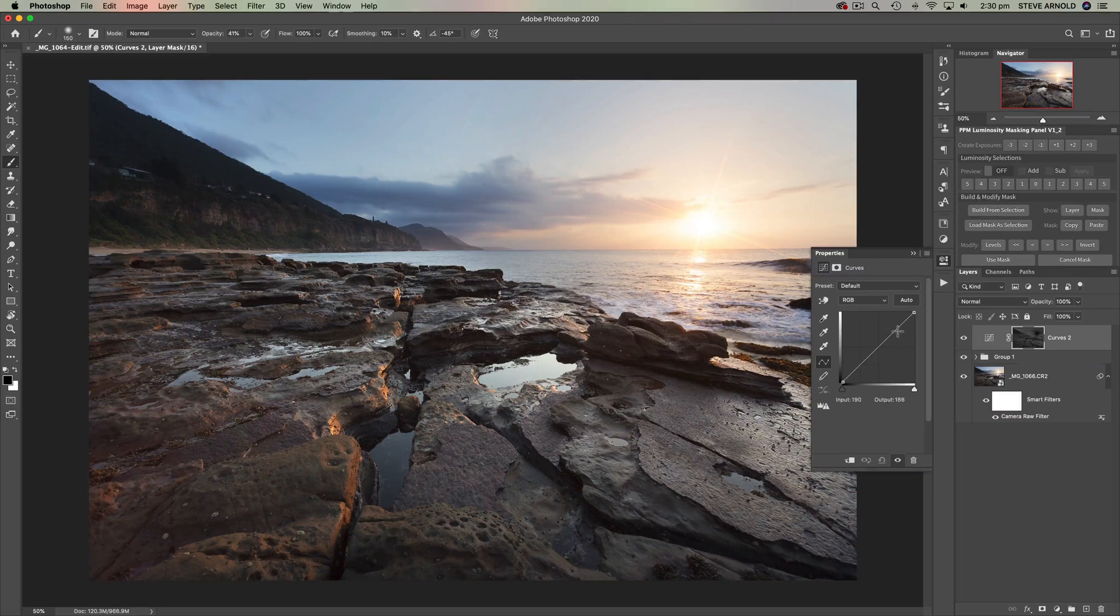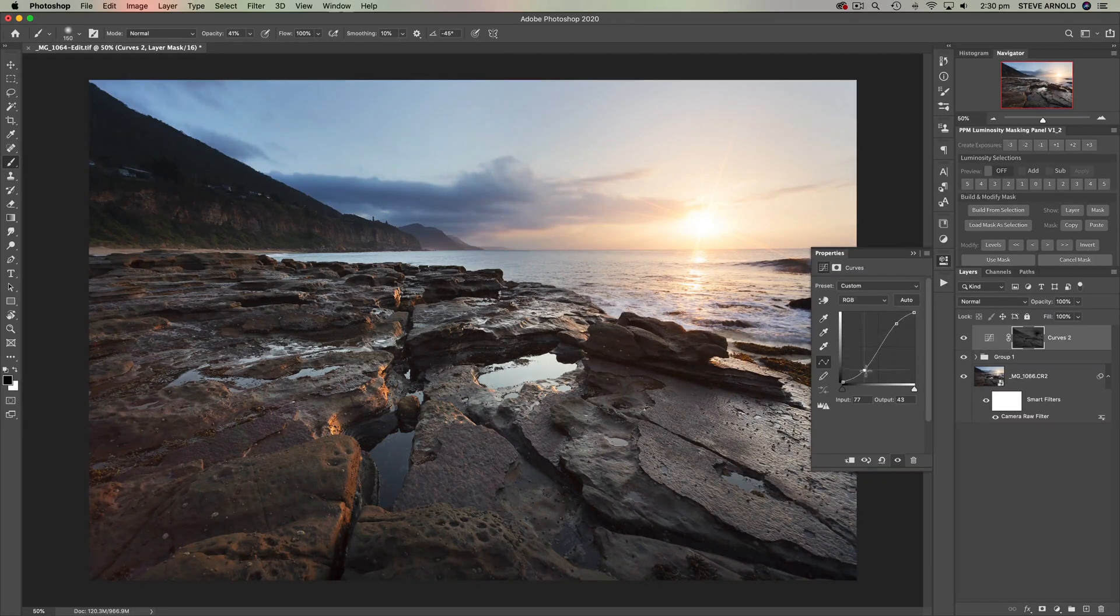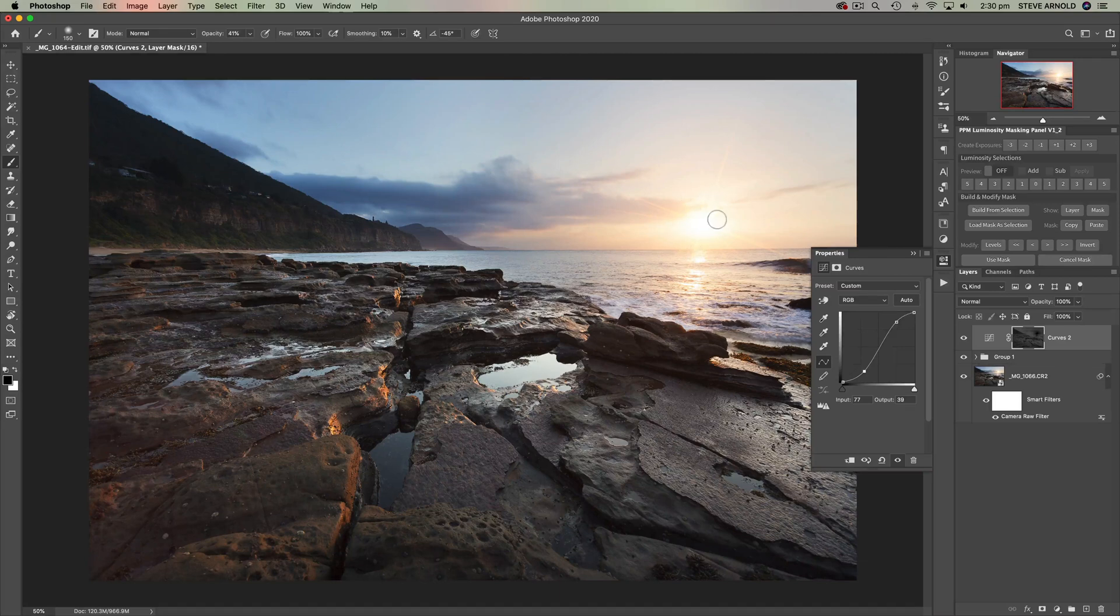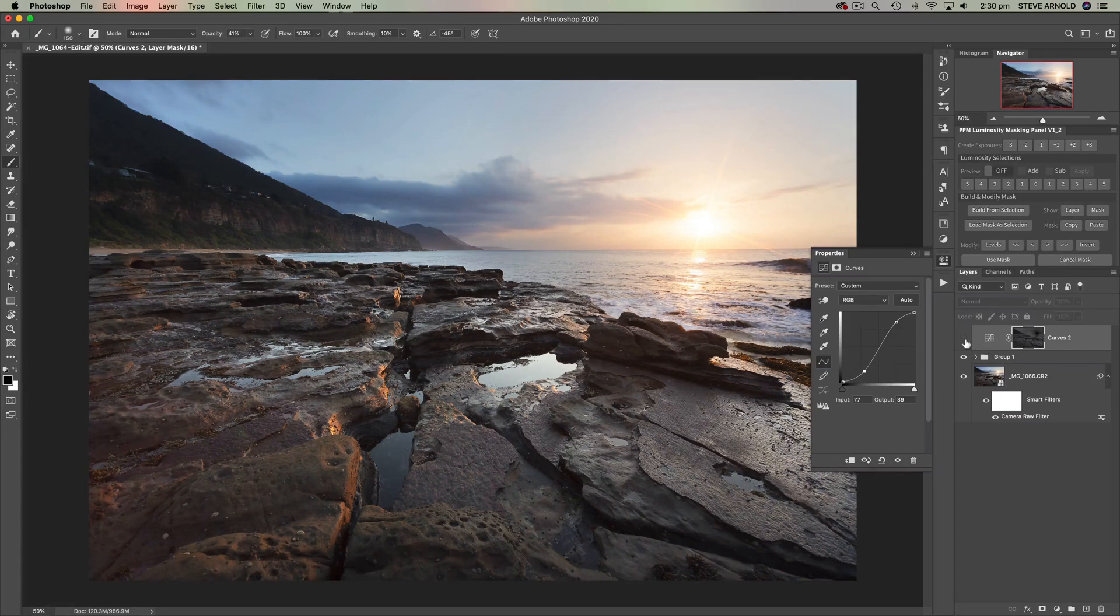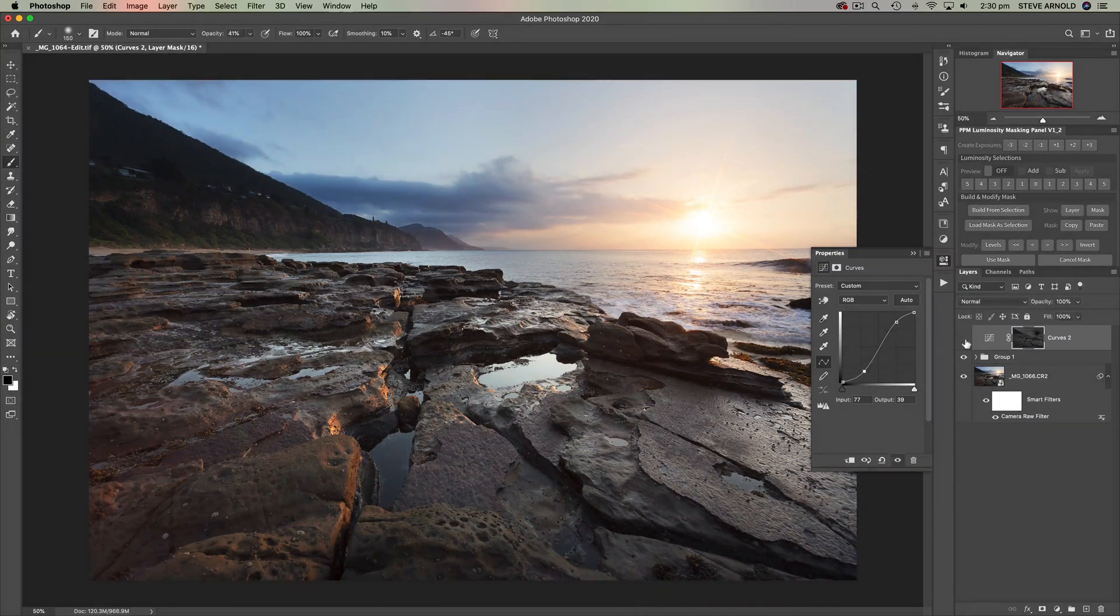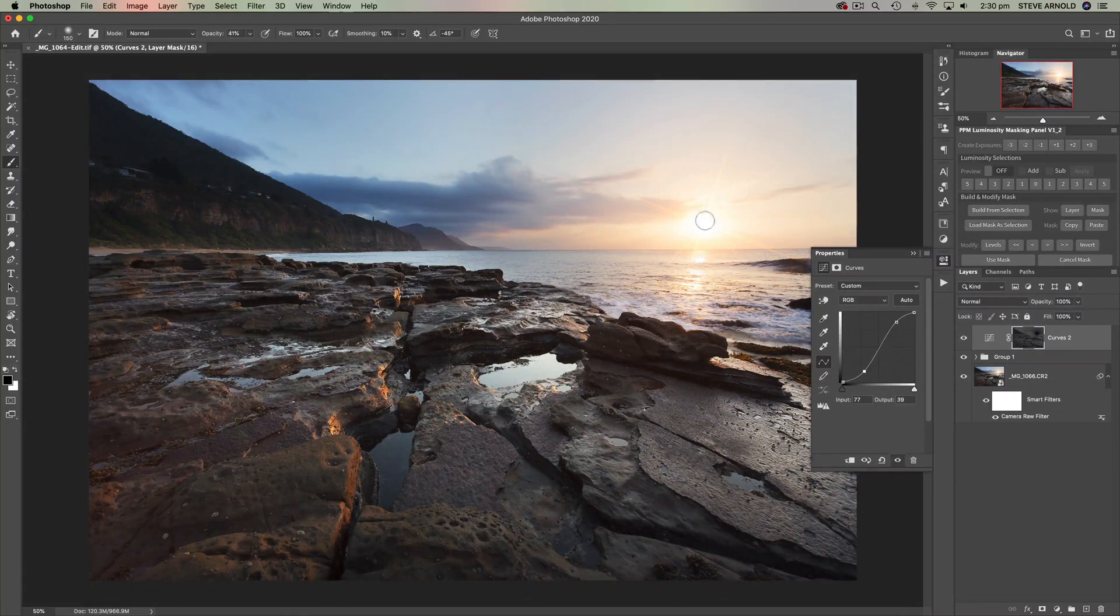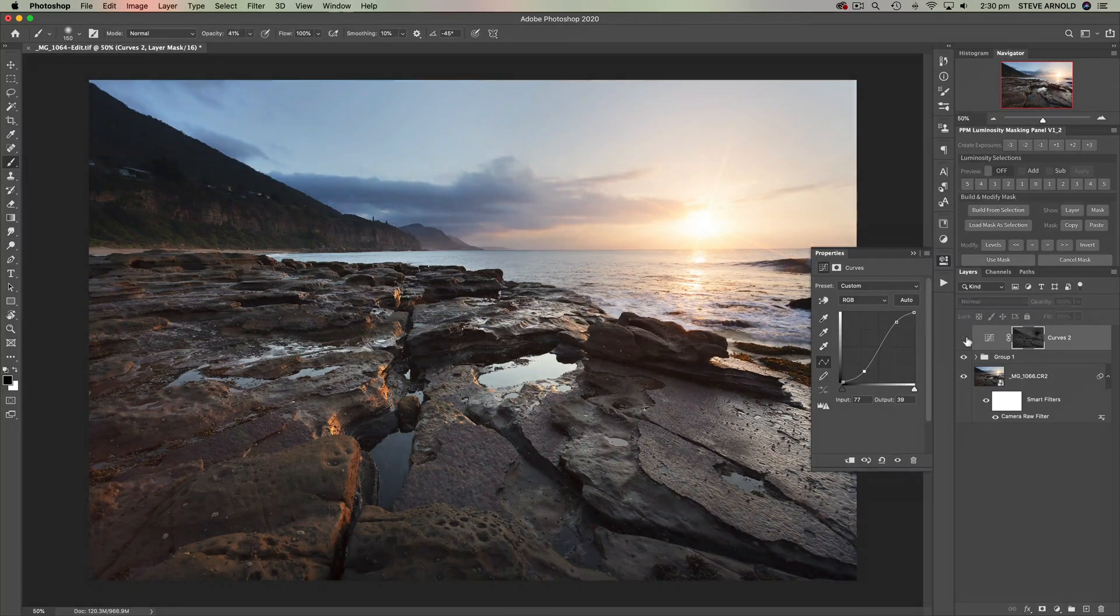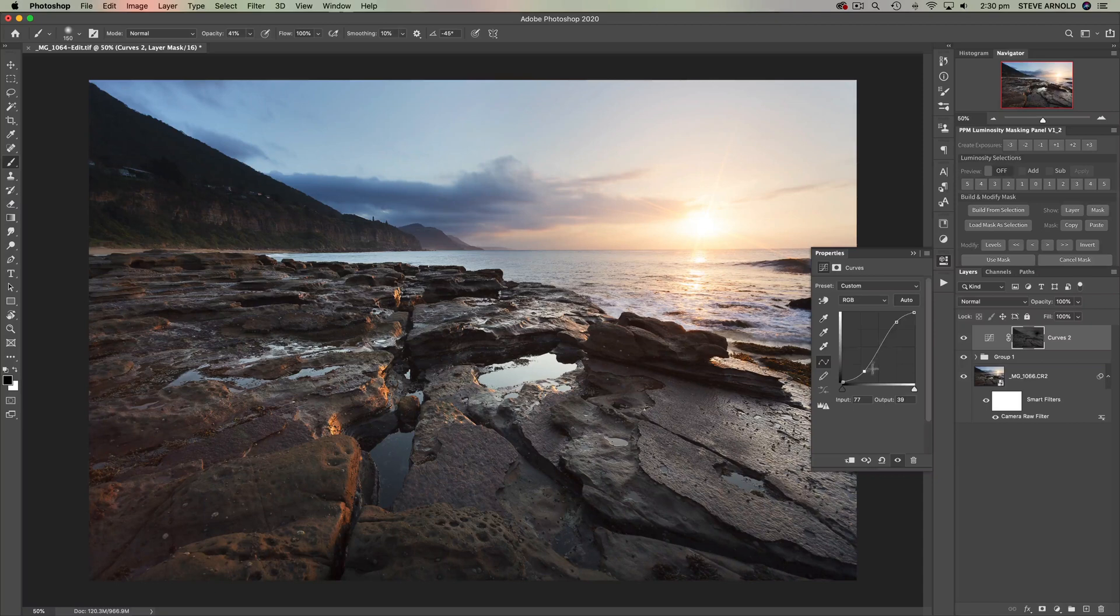And from here we can just add an S curve to increase the contrast in the image. And we can do that with pretty much total confidence that we're not going to overexpose the highlights, and we're not going to underexpose the shadows because they are both masked out automatically. So let's have a look at the before and after on this. And we can see there's a bit of a boost in contrast through those midtones. But like I said, the highlights there, especially that sun star, is not overexposing, and the darkest shadows have not underexposed.